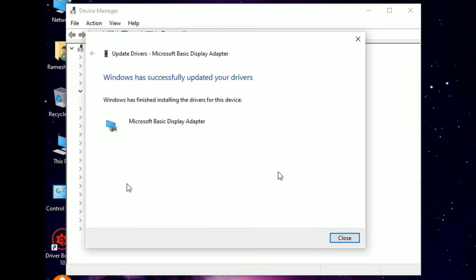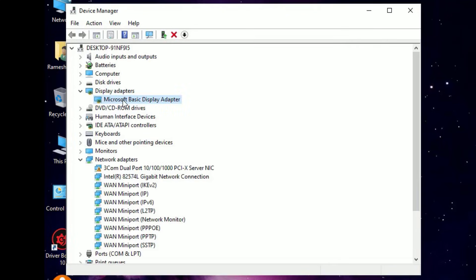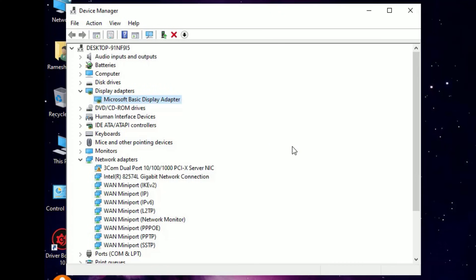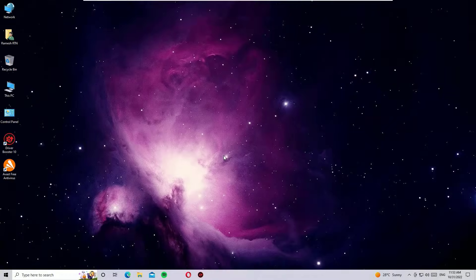Then go to next. Now you can see the display adapter has been installed. Now restart your Windows operating system in order to work this. Then you will find the stretched screen issues will be solved.